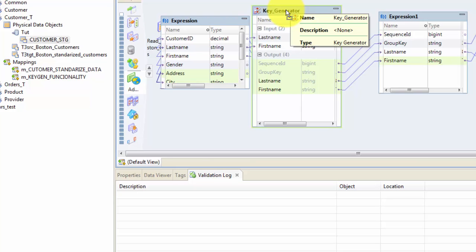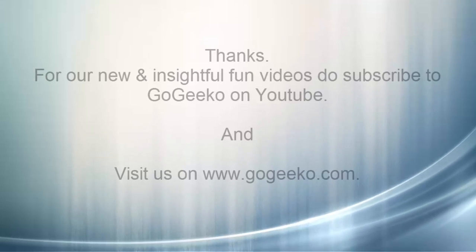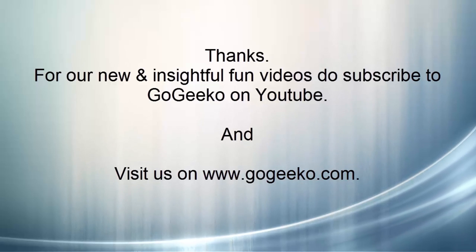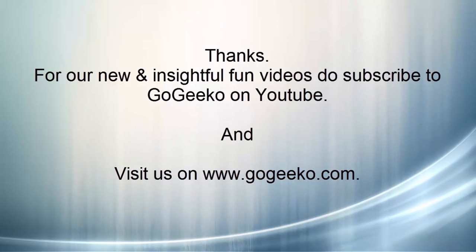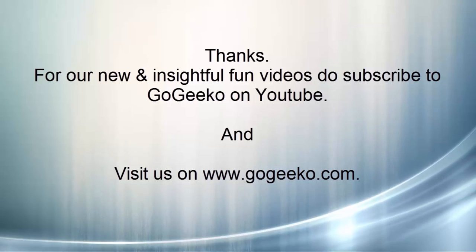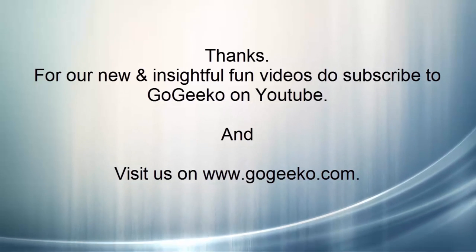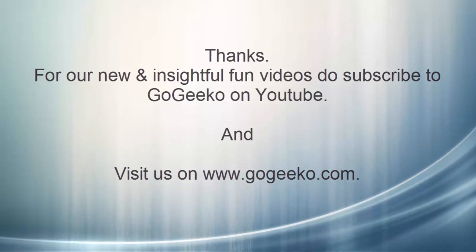This completes this particular video. In our next tutorial we would be covering more IDQ transformations. Thanks for watching this video and do check out our website gogeeko.com for more easy to learn videos. Bye now.